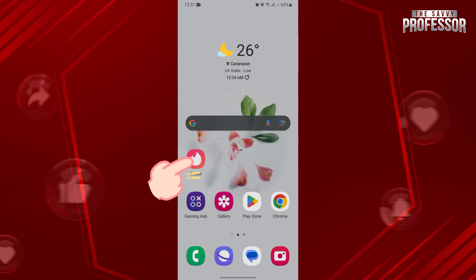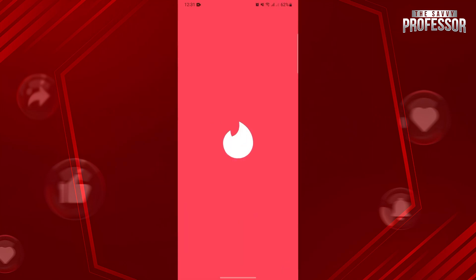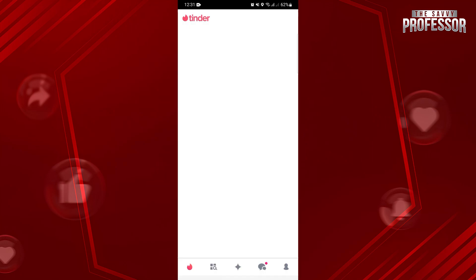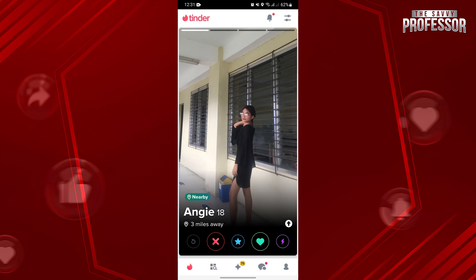First, open your Tinder application and log in to your account. Once you're logged in, you will be directed to this page where you can find some potential matches.